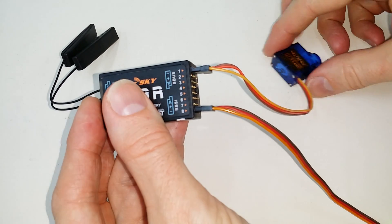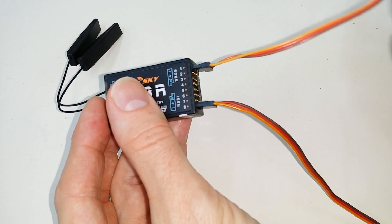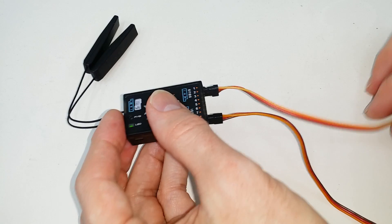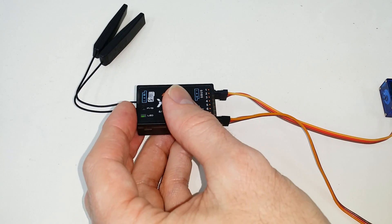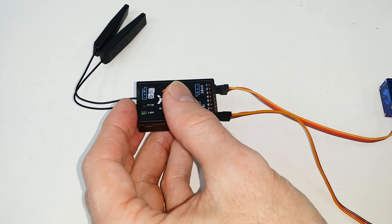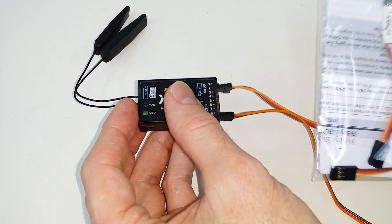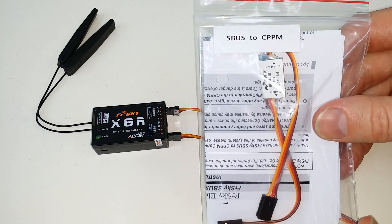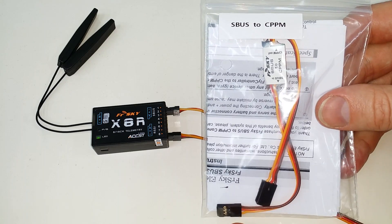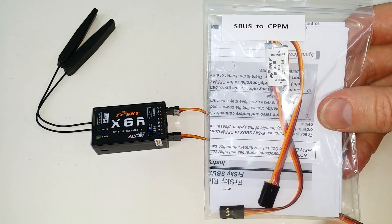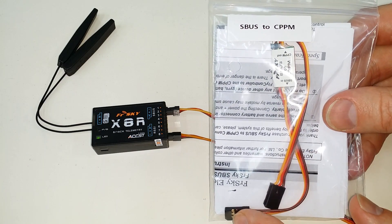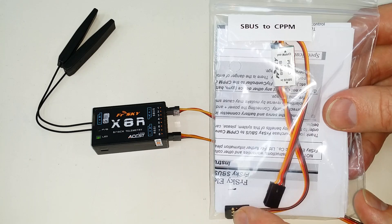So this makes it easier to utilize SBUS for your flight controller or CPPM. You can also use one of these. You can use an SBUS to CPPM converter to plug in the SBUS from the X8R.